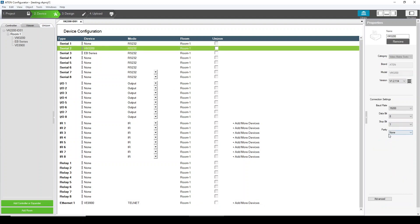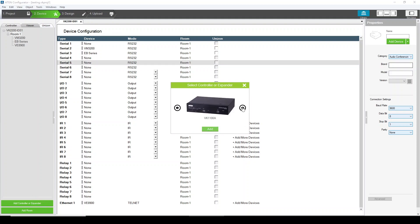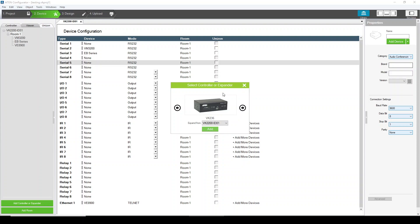For serial devices, because we have drivers, you don't have to add the parameters here. But if you add a custom device, of course you have to configure the correct parameters. If you would like to add more devices but the controller does not have enough IO interfaces, you can add an expander here — for example, a serial expander, IR expander, and so on. You can also add controls at the same place.